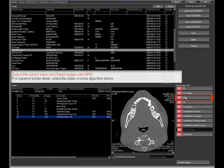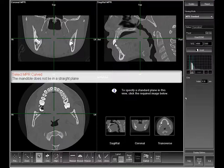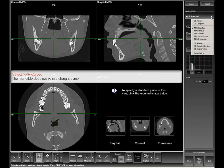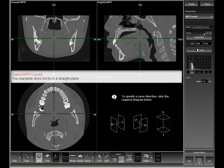Read images with NPR. From the viewing mode dropdown, choose NPR curved.